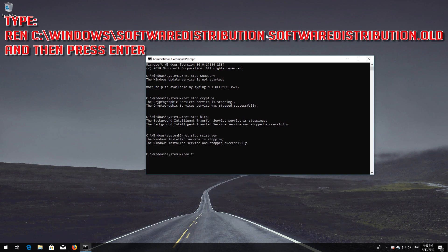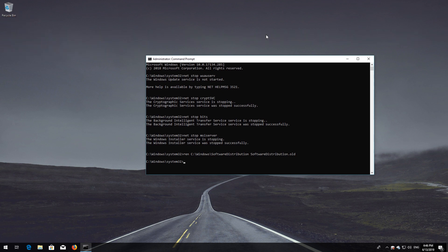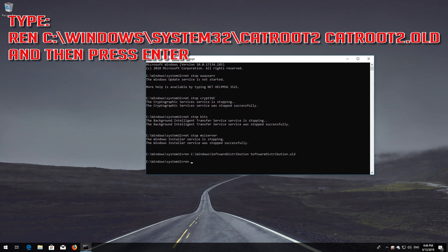Type: ren C:\Windows\SoftwareDistribution SoftwareDistribution.old and then press Enter. Type: ren C:\Windows\System32\catroot2 catroot2.old and then press Enter.